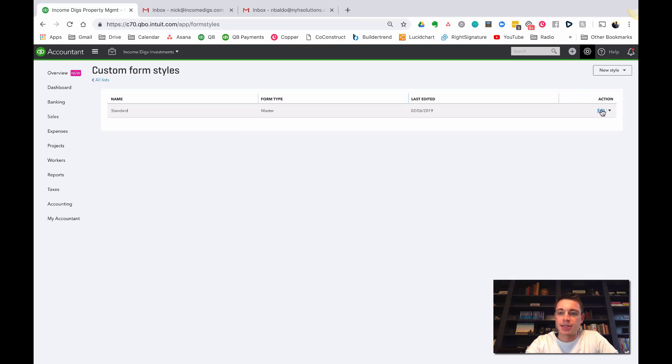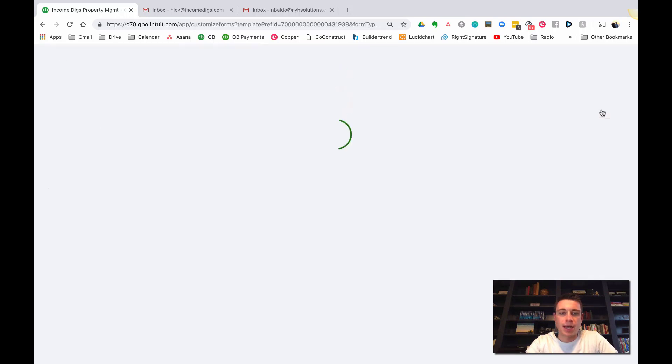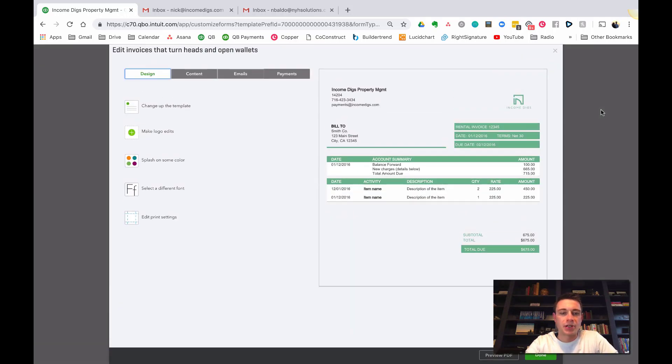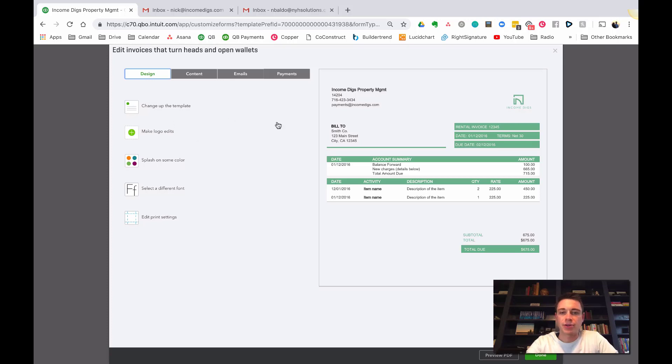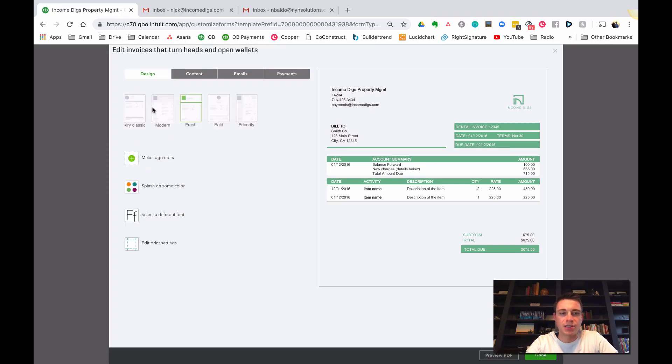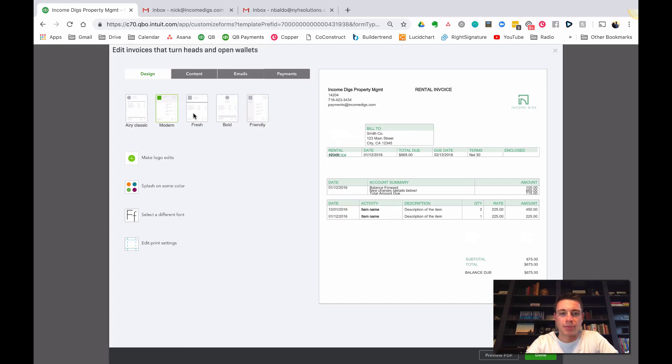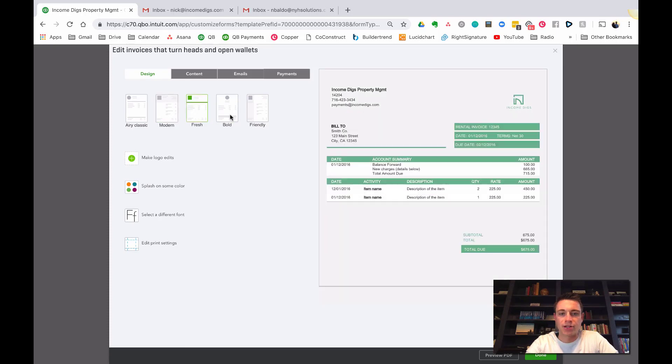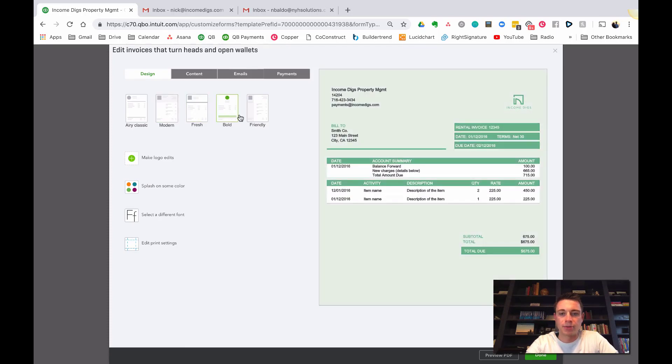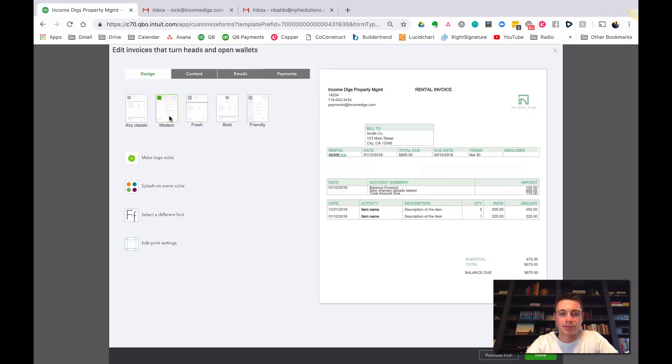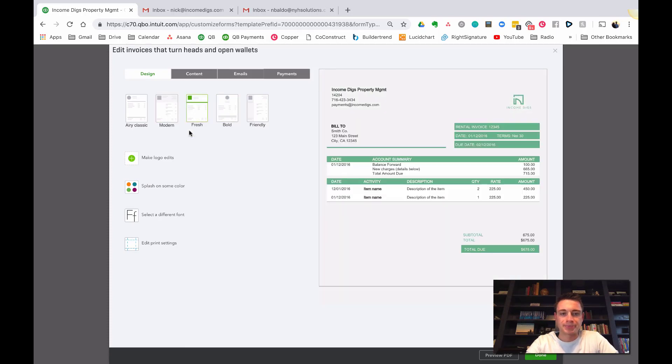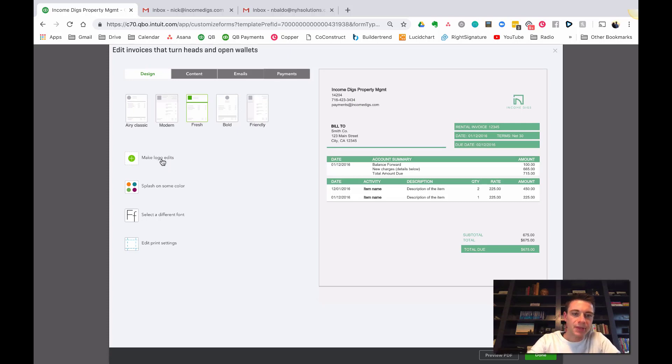You can do this by hitting the gear up top here and going to custom form styles. What this will show you is your list of custom forms. It'll give you your standard one which you can edit. You can add many of these and then decide when to use them. If I click edit, I've done a little bit of work on this. Basically you want to customize it by making sure that your logo is there if you have one, changing your color template, and then deciding what shows up.